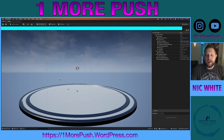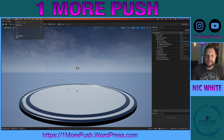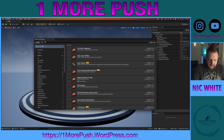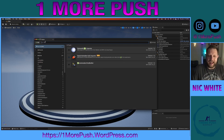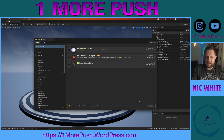Once you have your FBX downloaded, hop over to Unreal Engine and let's activate the Datasmith plugin. Go to Edit > Plugins, type in FBX, and you'll see right here Datasmith FBX Importer. Click that checkbox, and then restart your engine.